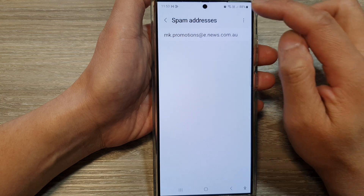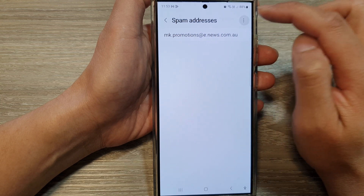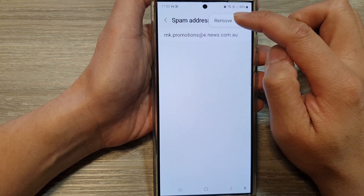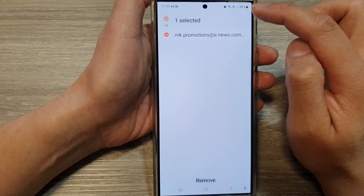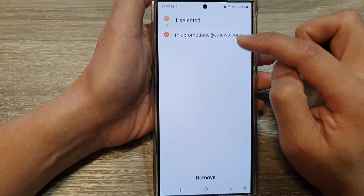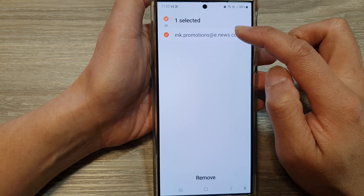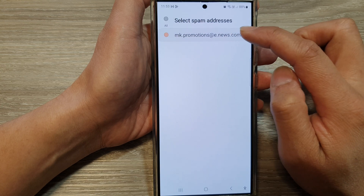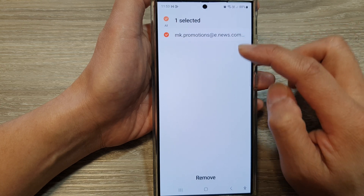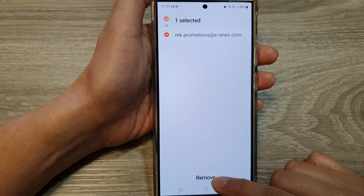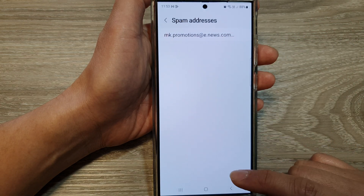In here, tap on the menu button. Then tap on remove. Tap on any email addresses that you would like to remove, then tap on remove.